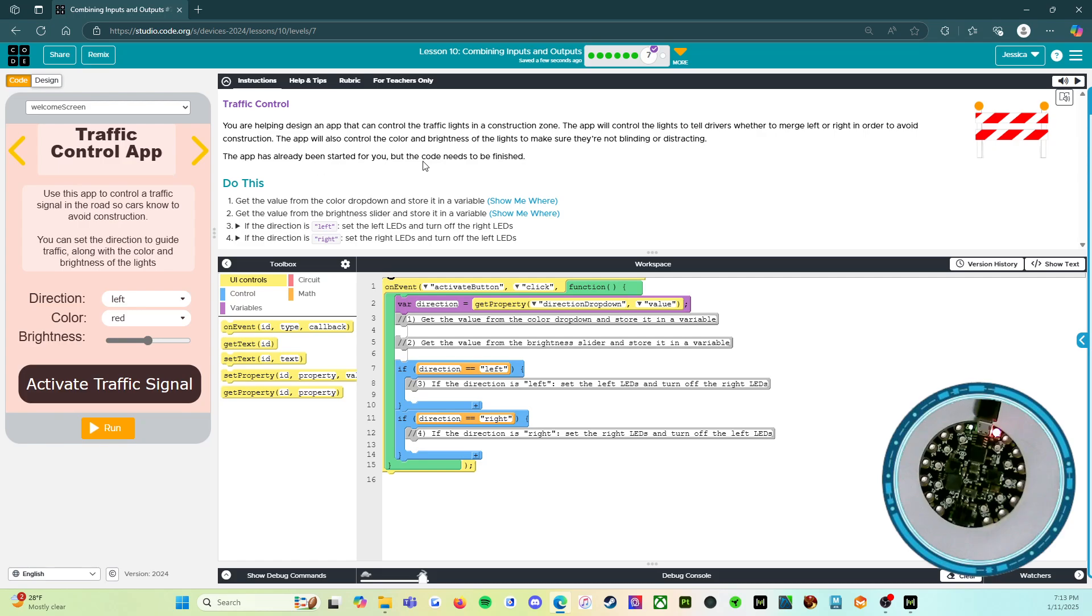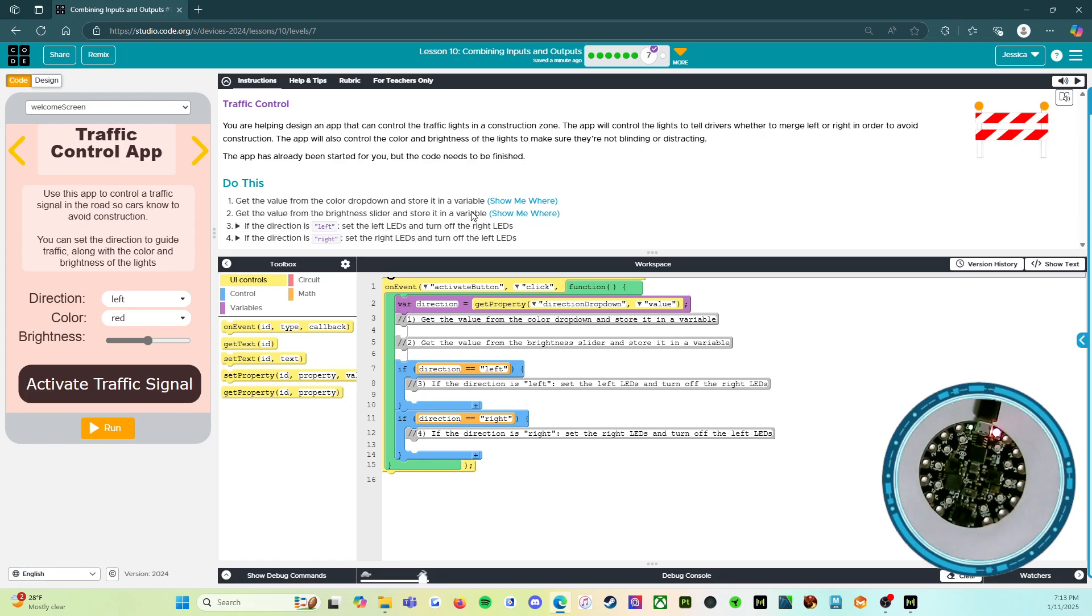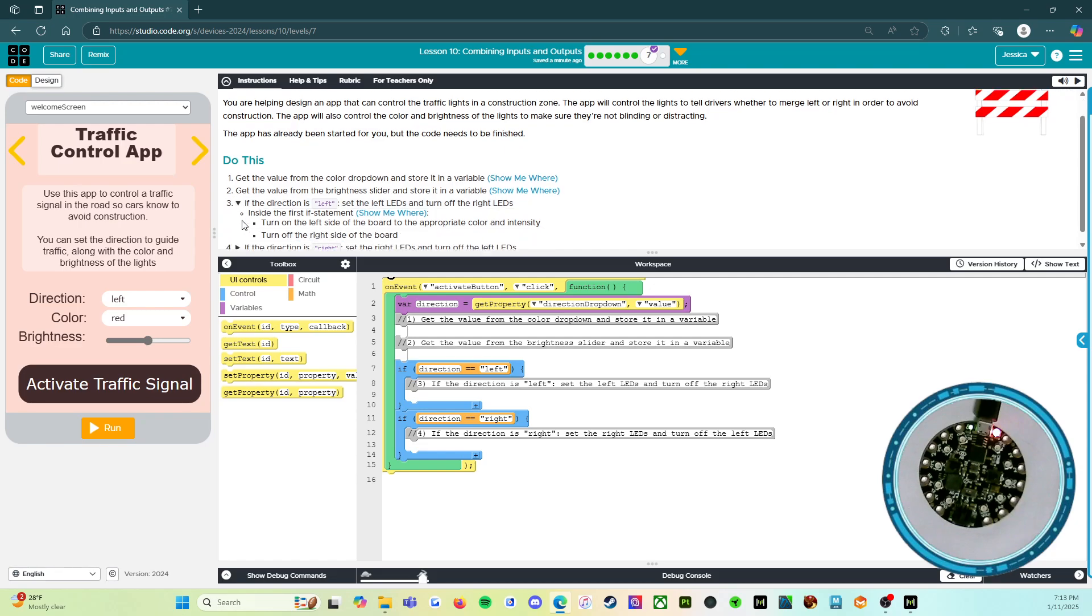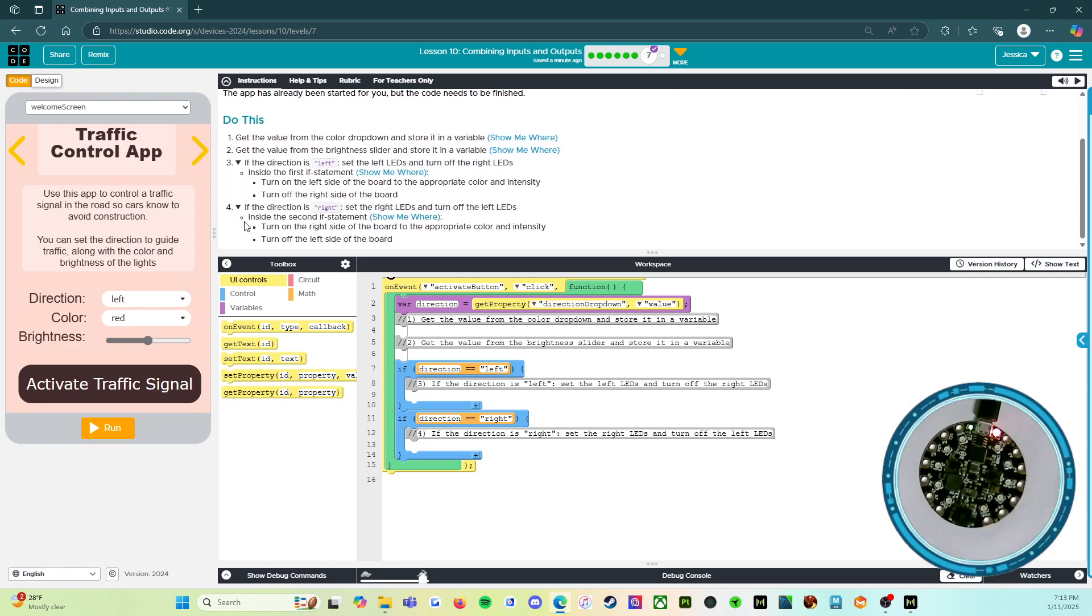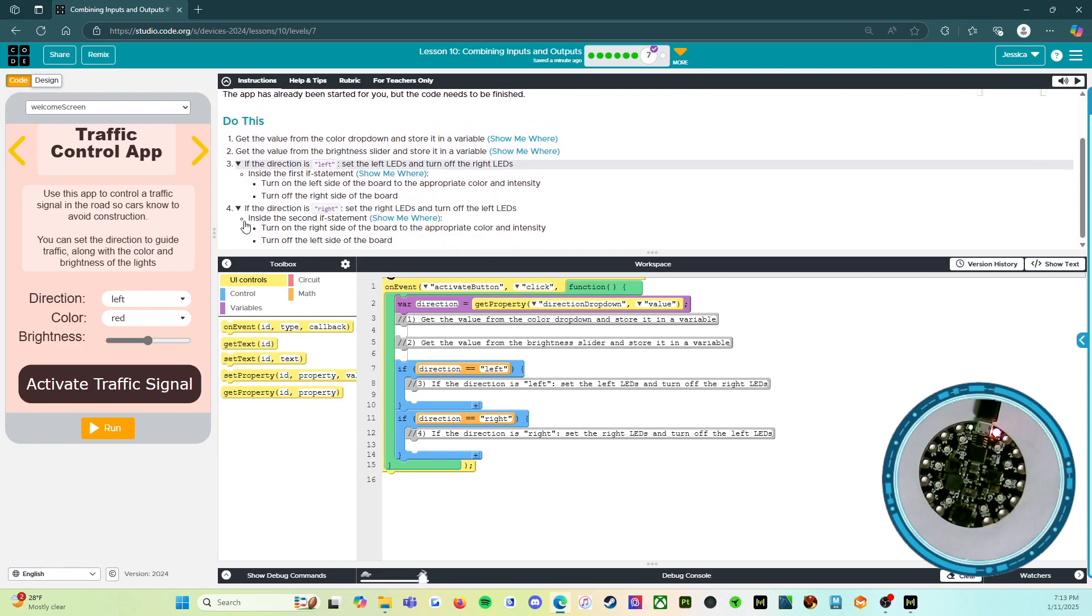The app has already been started for you, but the code needs to be finished. So it says do this: get the value from the color dropdown and store it in a variable. Get the value from the brightness slider and store it in a variable. And then three and four, you have the black triangle that's going to tell you more directions. So let's open that. I want to make sure we read everything.